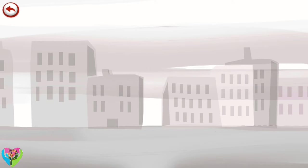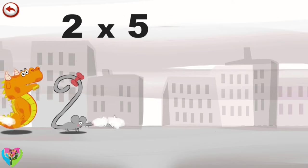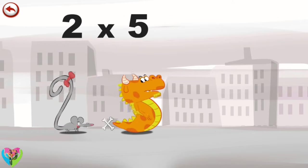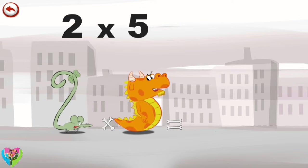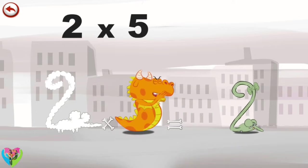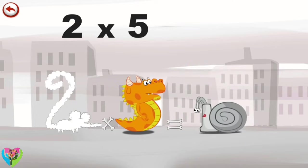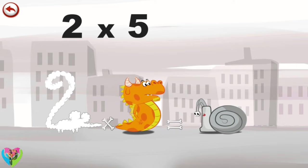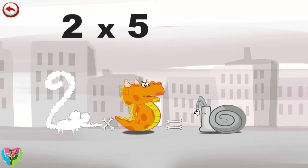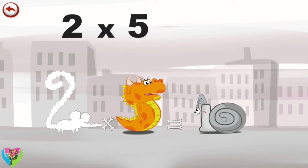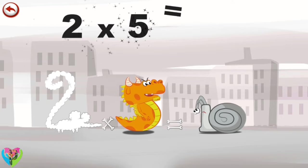What's the story of two times five? When Two Squeaks comes across Flaming Five, she is so frightened she runs away as fast as she can. But Flaming Five breathes out an enormous flame and changes the frightened mouse to a boiling hot snail. The head of the snail takes the shape of a one and its shell the shape of a zero. Two times five is ten.